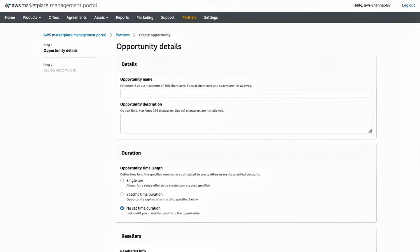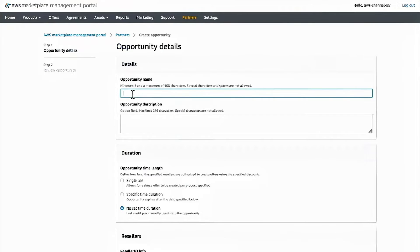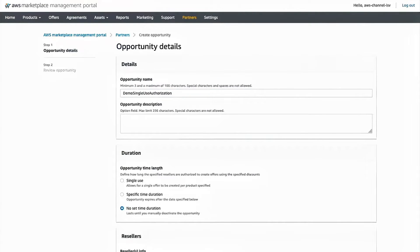So for me, I'm going to put in the opportunity name and a short description.